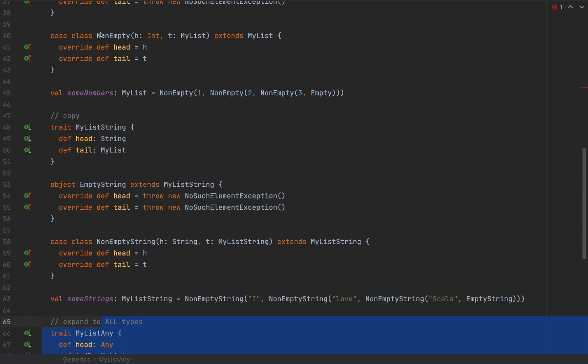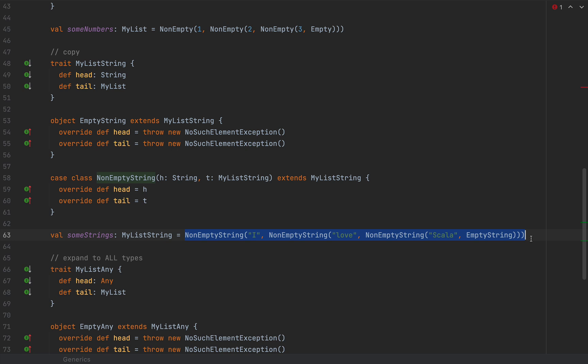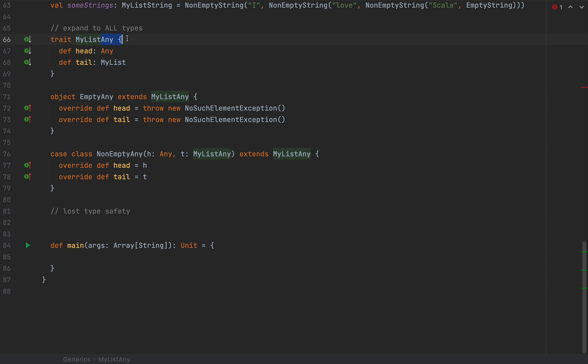To give an example: with MyList of integers, we can sum up all the numbers because we know all elements are numbers. With MyListString we can concatenate them to make a sentence like 'I love Scala'. But with MyListAny we cannot make any assumption about any element in the list, so we cannot really run any operations without testing their types — which basically loses all the benefits of a static type system.